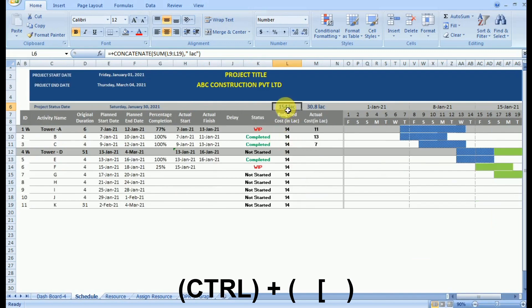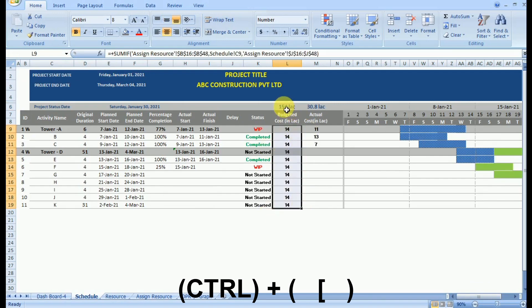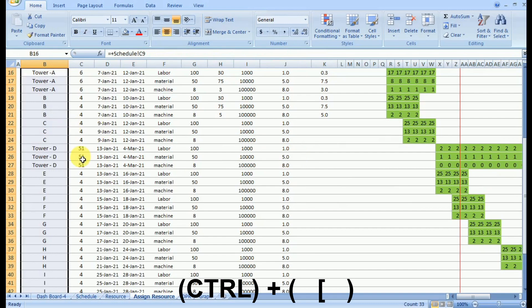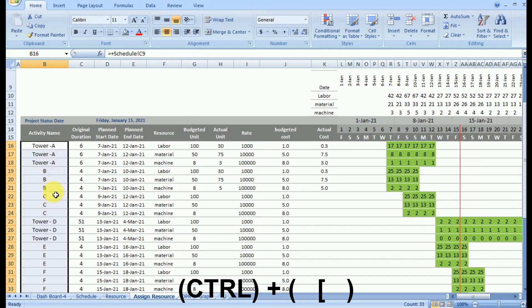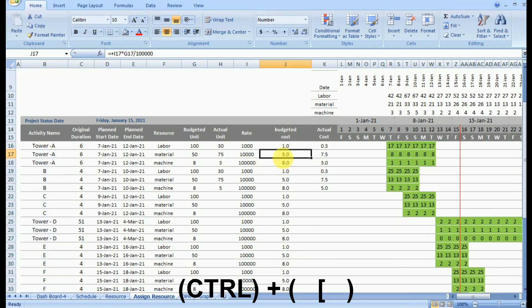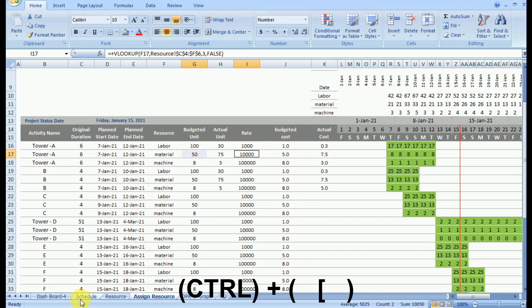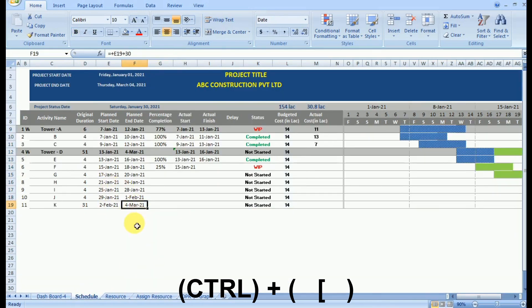Suppose we want to understand how we are getting the budgeted value of 154 lakh. Press Ctrl plus bracket and the cells from which it is derived get activated — 154 is the sum of all the values in budgeted cost. Pressing Ctrl plus bracket again, we see this is coming from the assignment resource sheet using the activity name. Pressing it once more on budgeted cost shows it is derived from budgeted unit and rate.